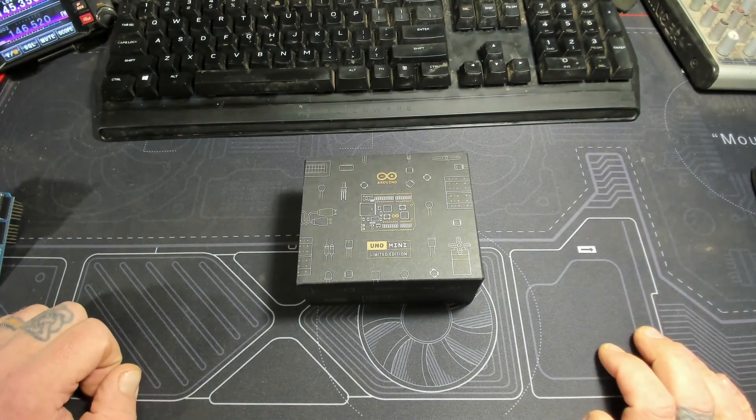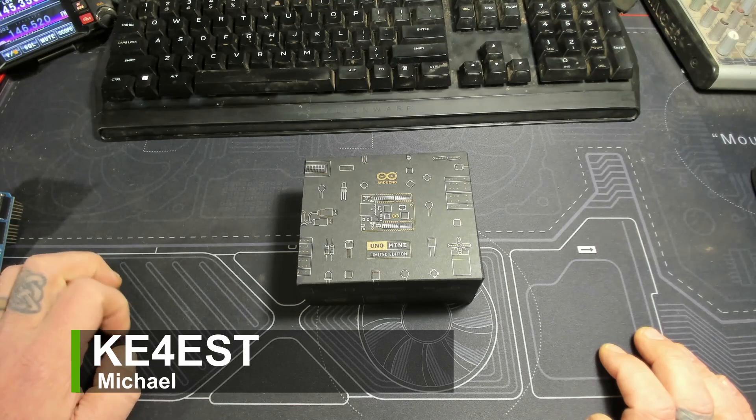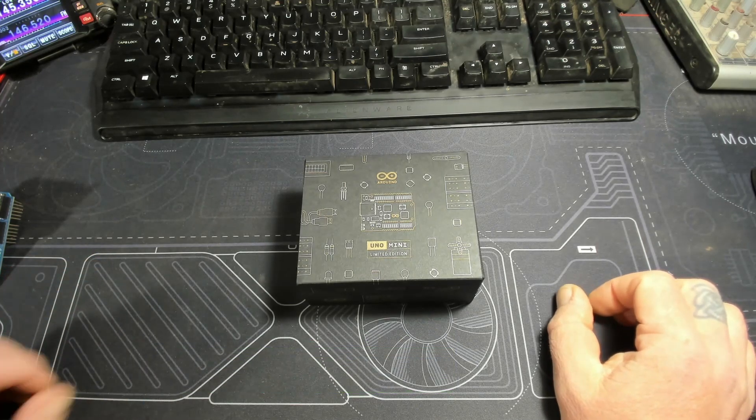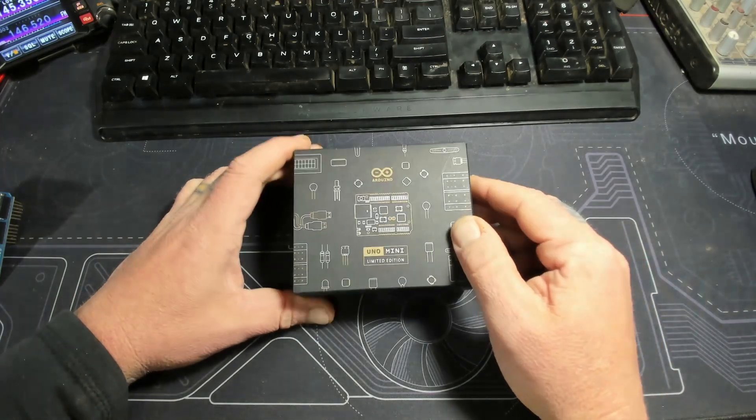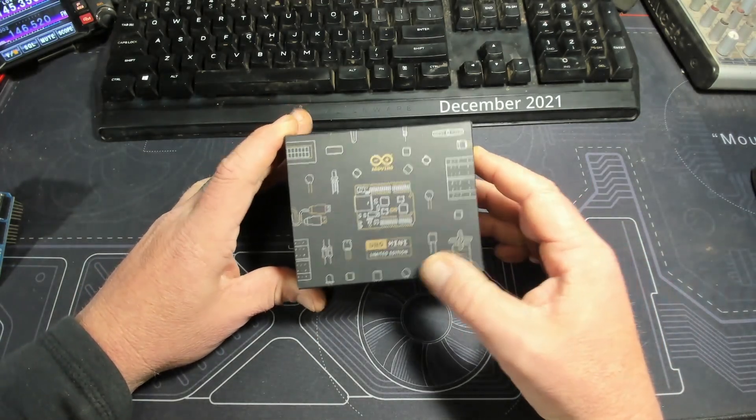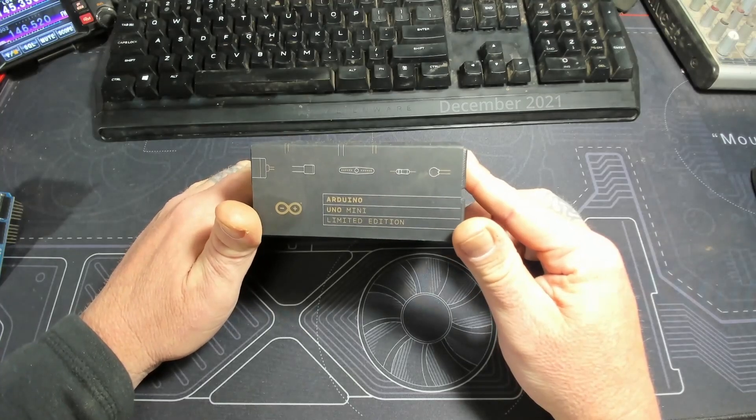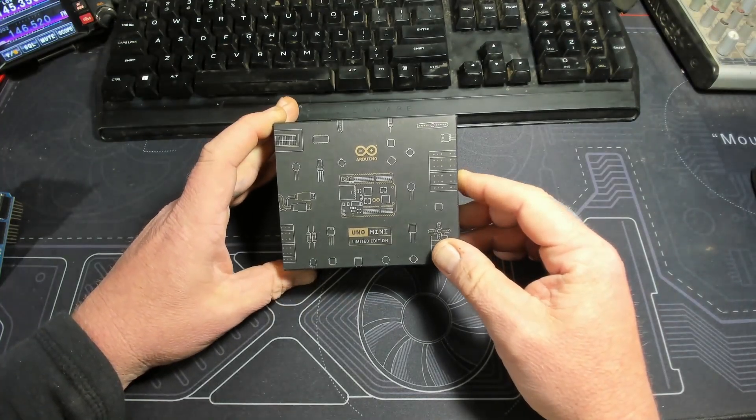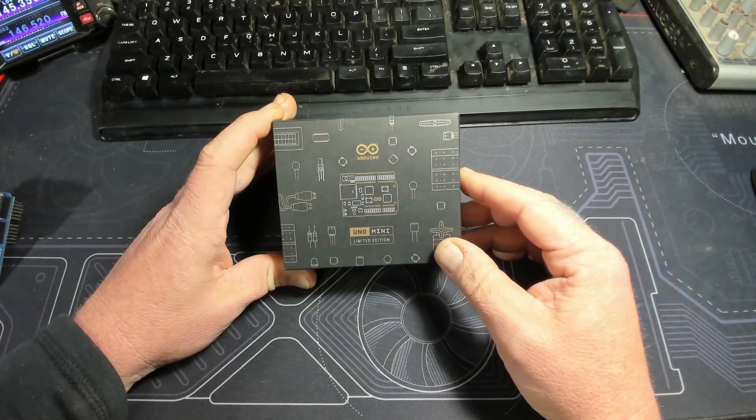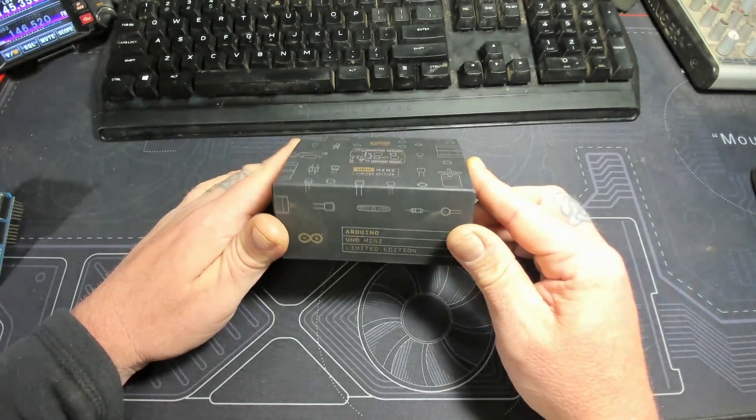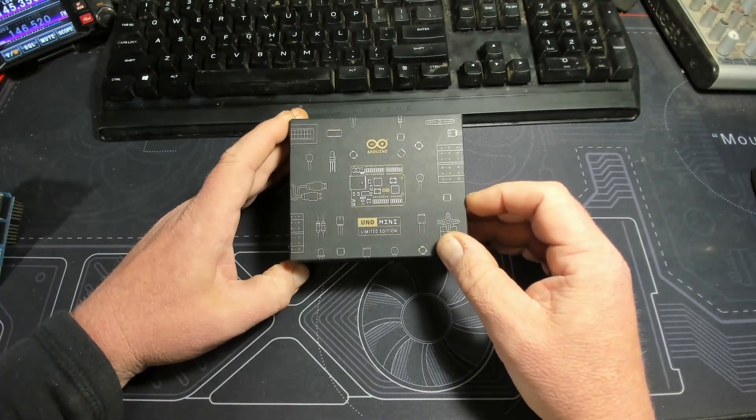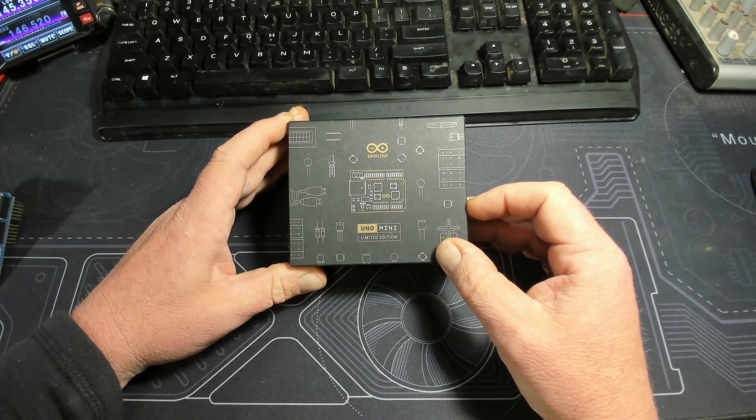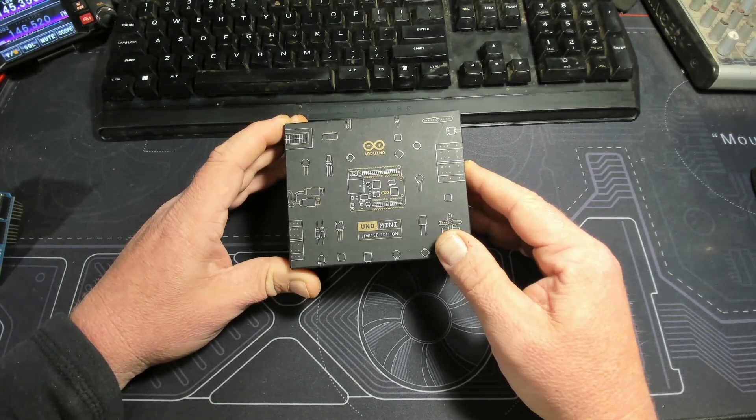Hello everybody, welcome back to the channel. This is Michael KE4EST and today I thought I'd do a really quick unboxing. Maybe I don't really do unboxings as much on this channel, but this is the new Arduino Mini Limited Edition that they just came out with a couple weeks ago, or just announced anyway.